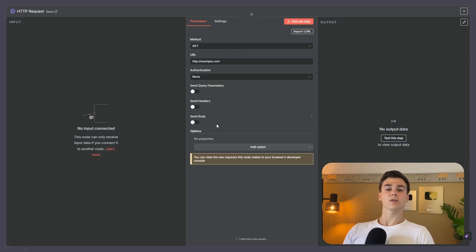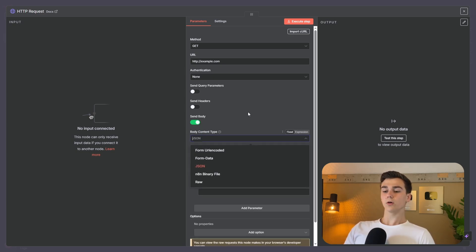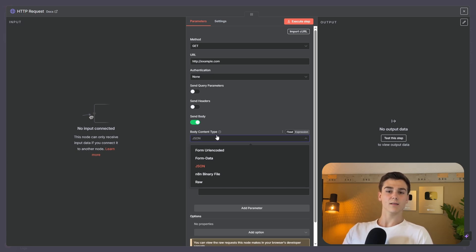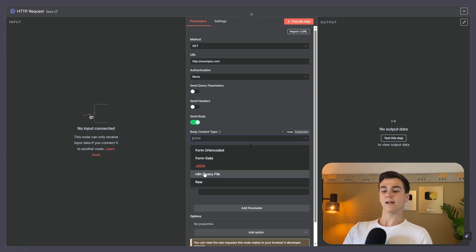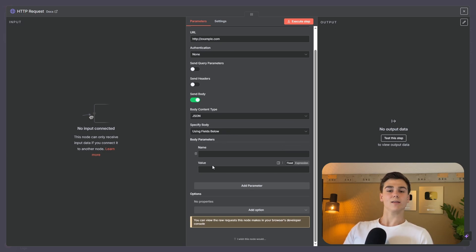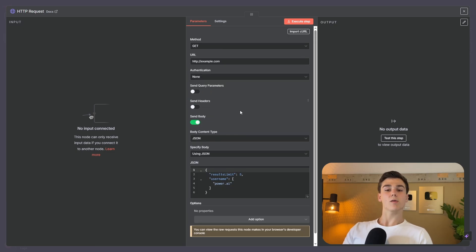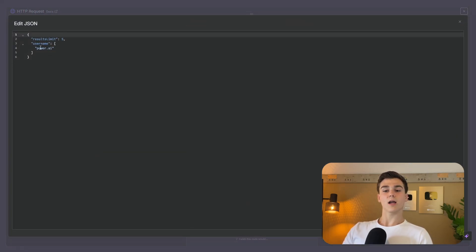The next thing is send body, and the body is going to carry all of the data for your request. If you toggle the send body switch on, you select the body content type: form URL encoded, form data, JSON, binary file, or raw. It is important to know what your target app expects — if it expects JSON, set the body content type to JSON; if it expects a file, set it to binary file. For example, with JSON selected, you specify the body using fields below with name and value parameters, or using JSON directly. A simple example would be result limit set to 5 and username set to power.ai — that would be the body sent in your request.